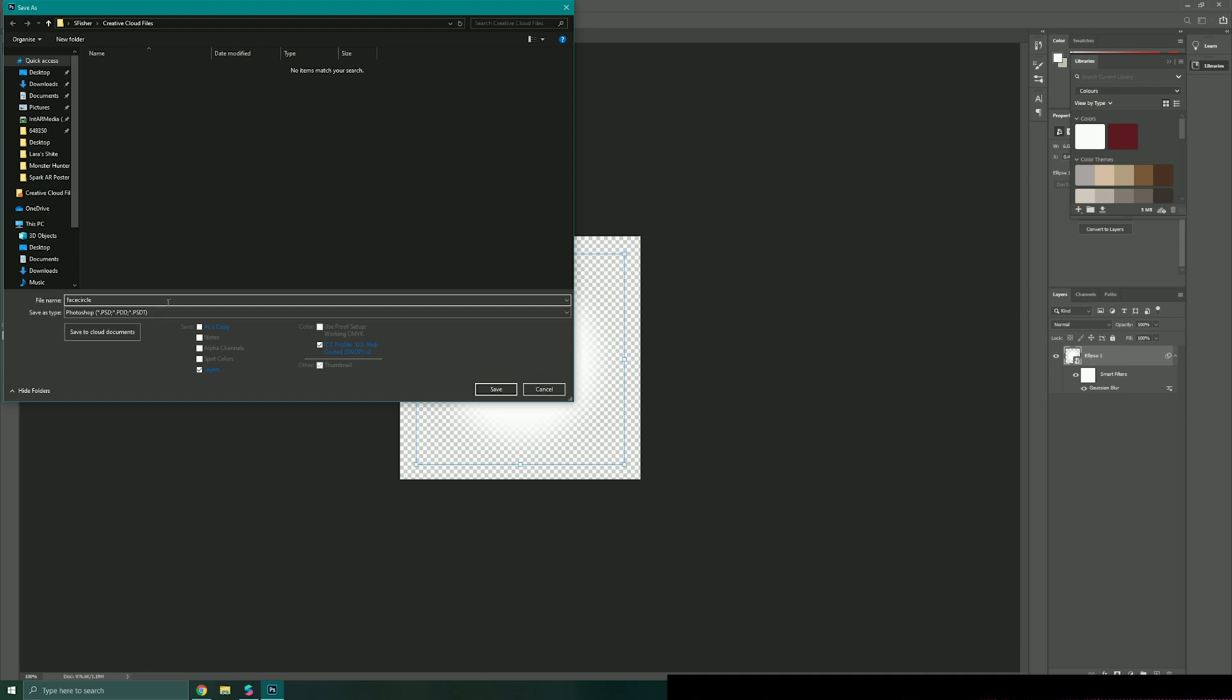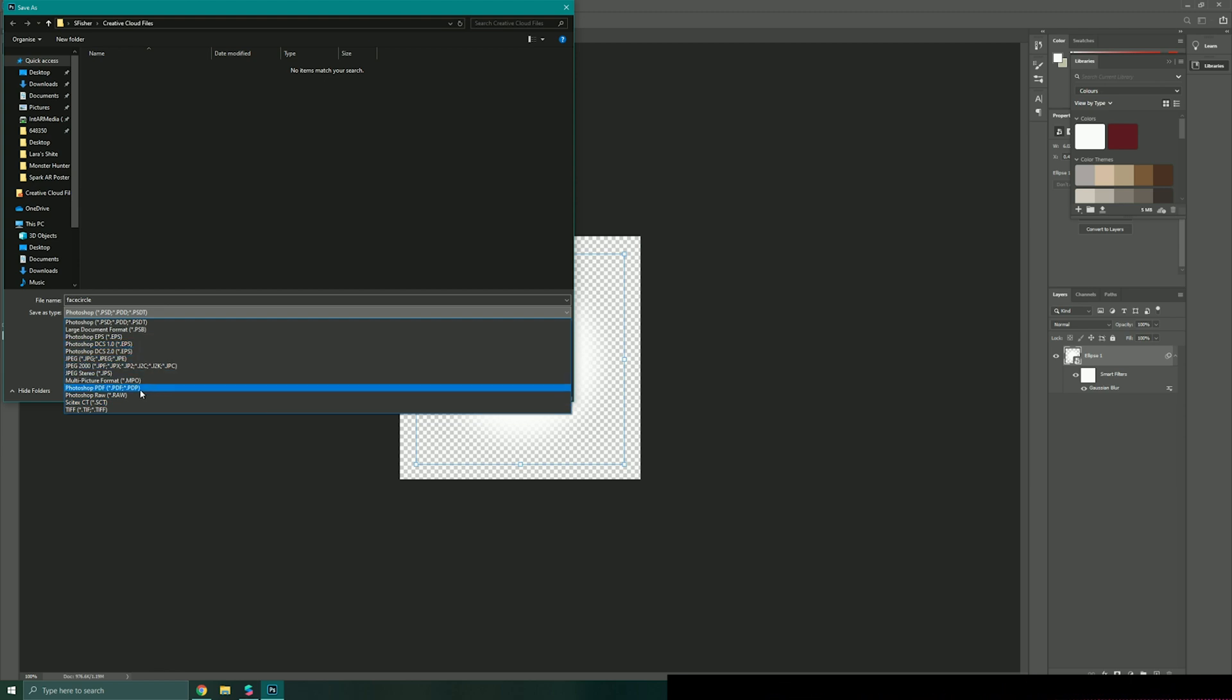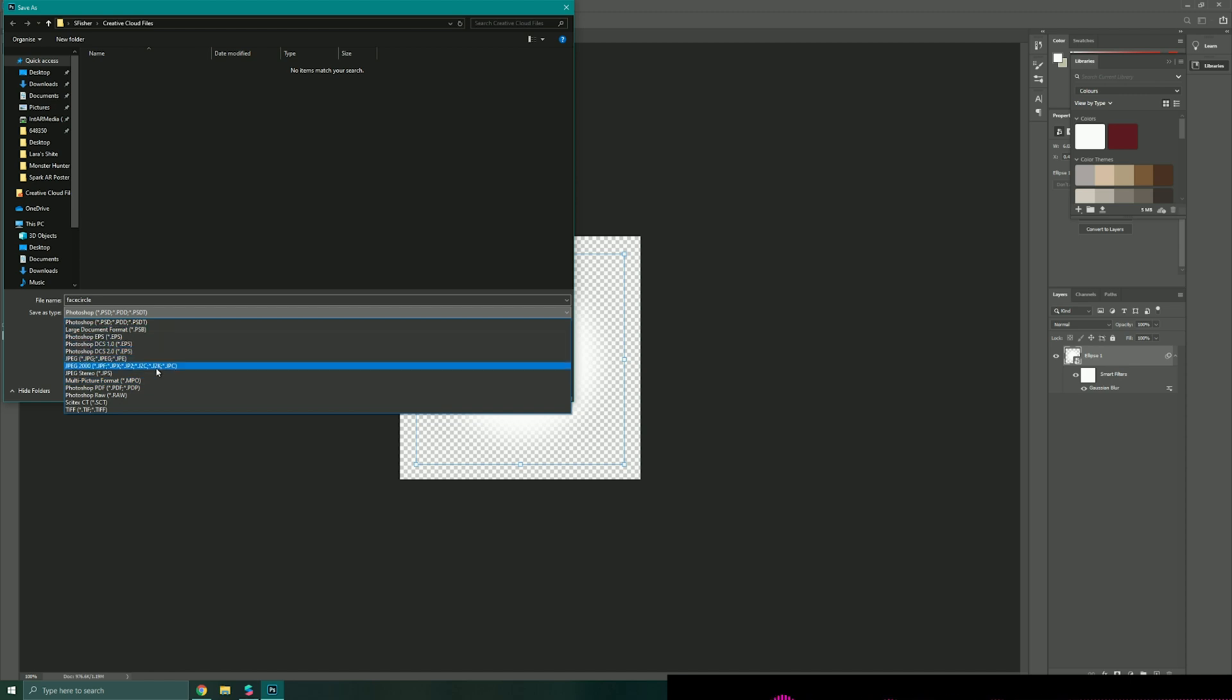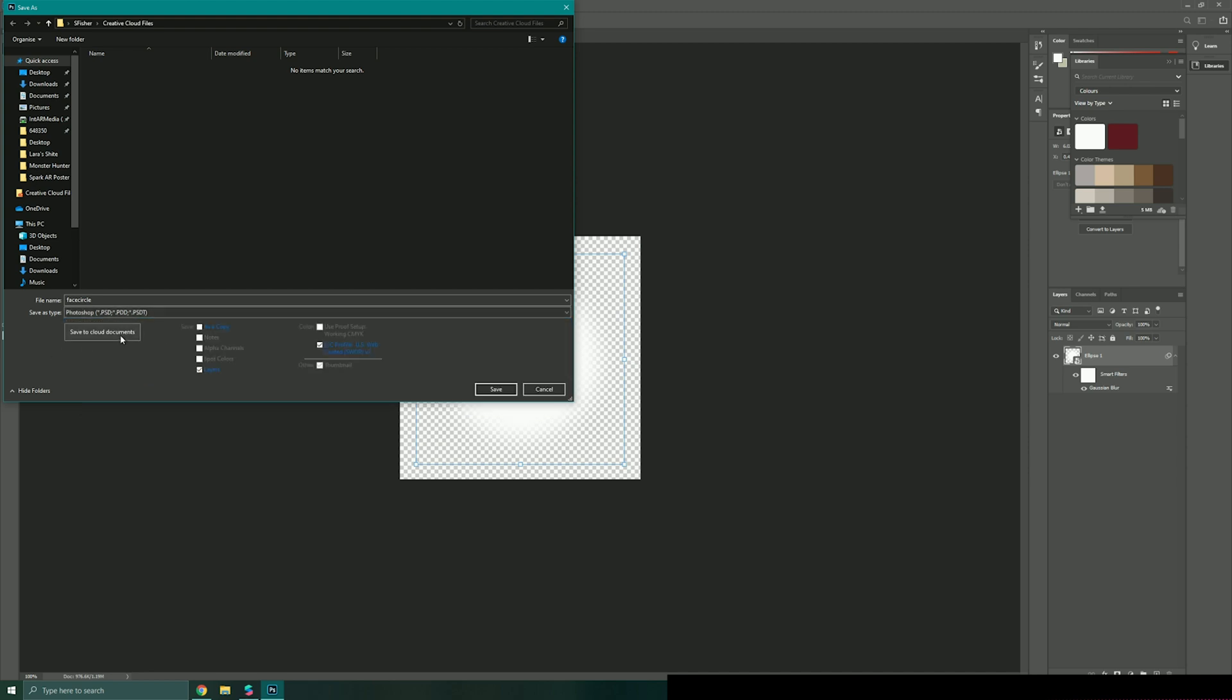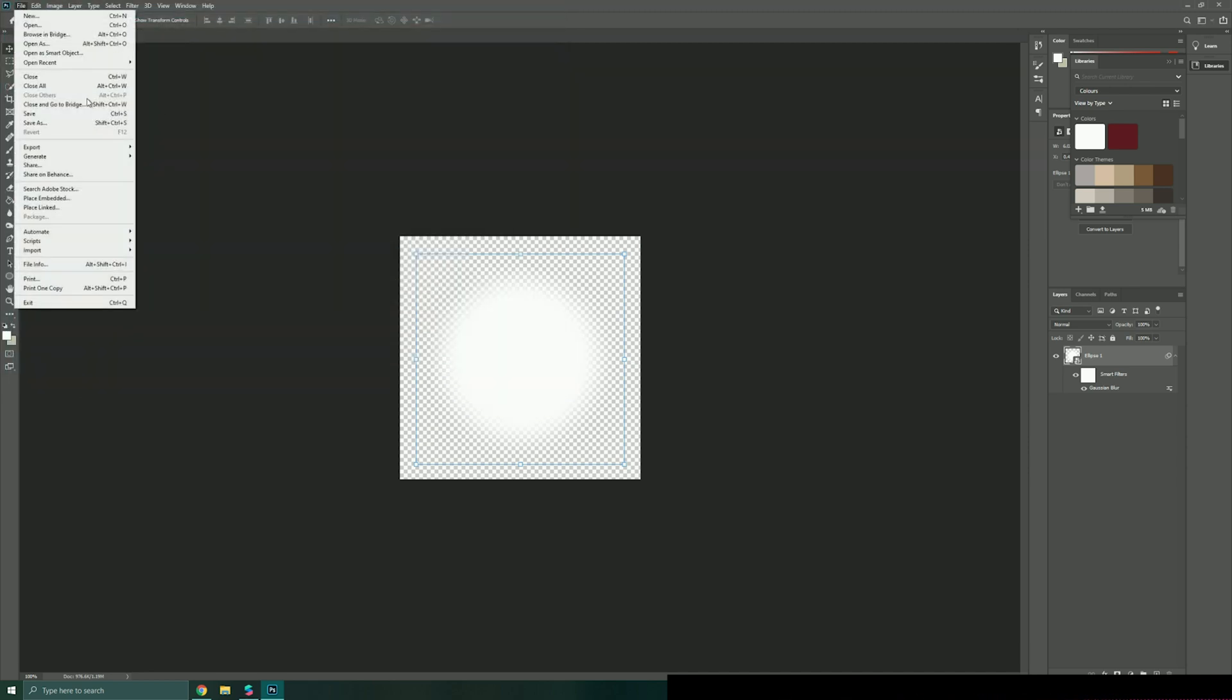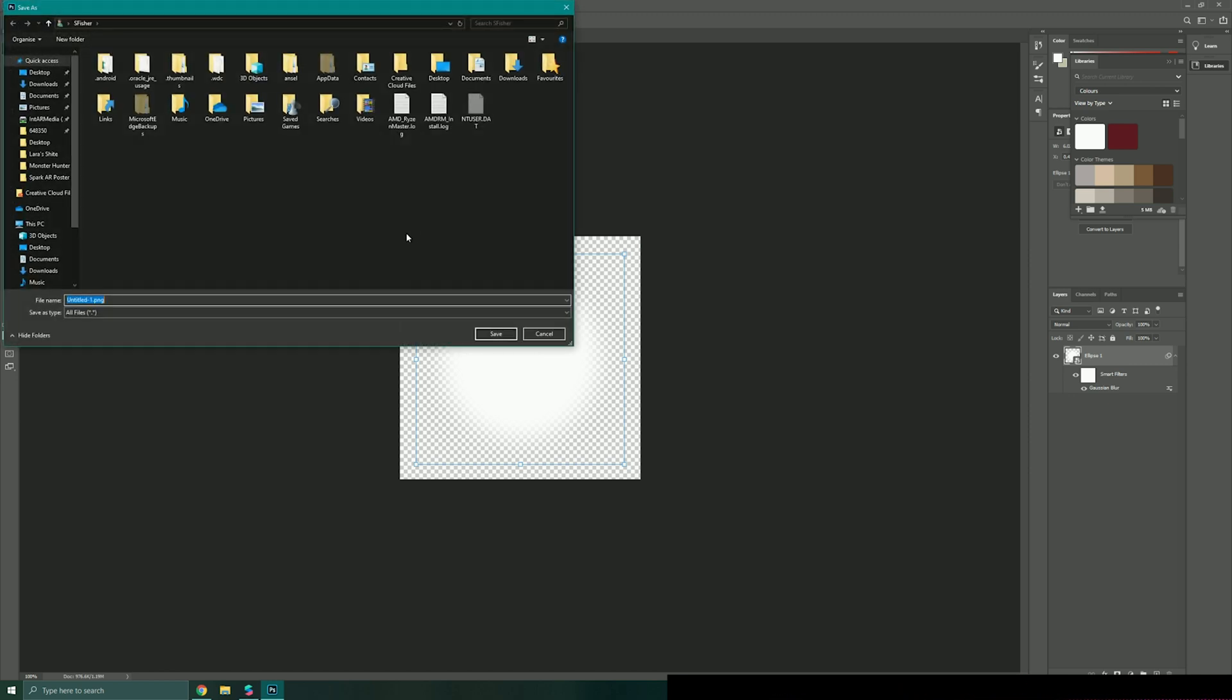Save this white circle onto my machine, I'm just going to call this face circle. I'm going to save this as a PNG to keep the transparency, save this into my desktop somewhere and just hit save.